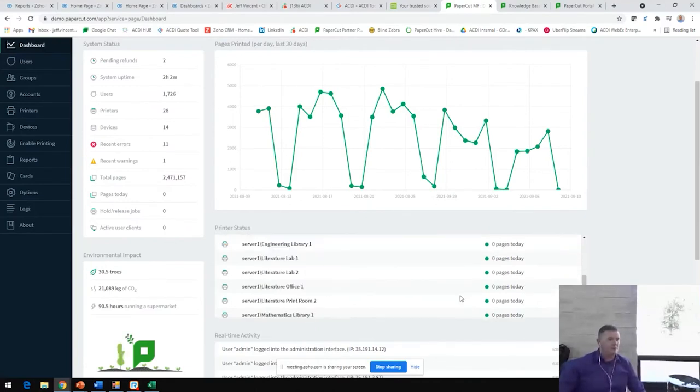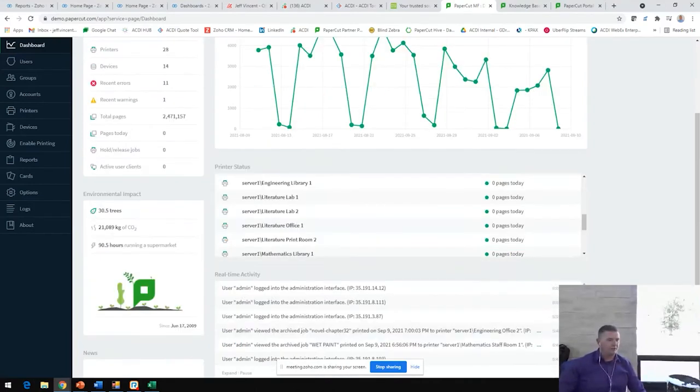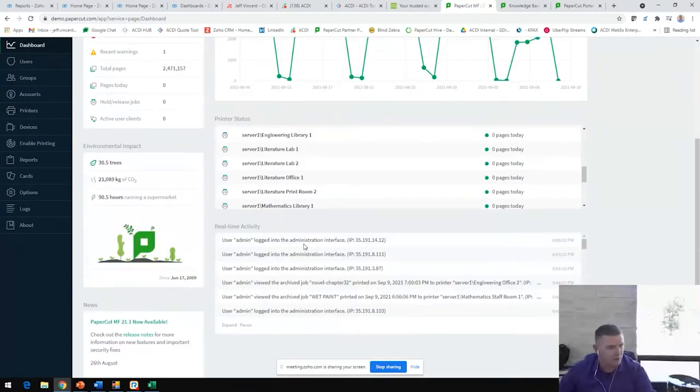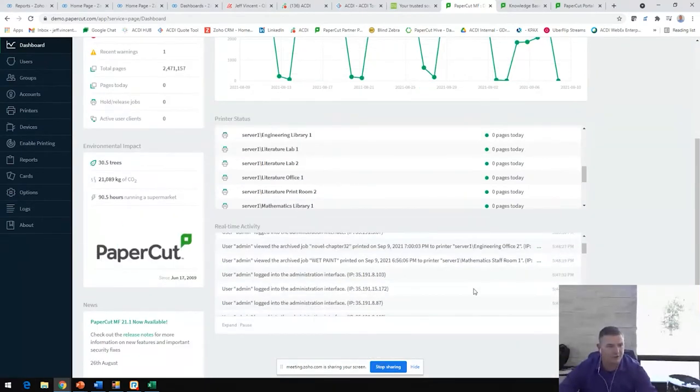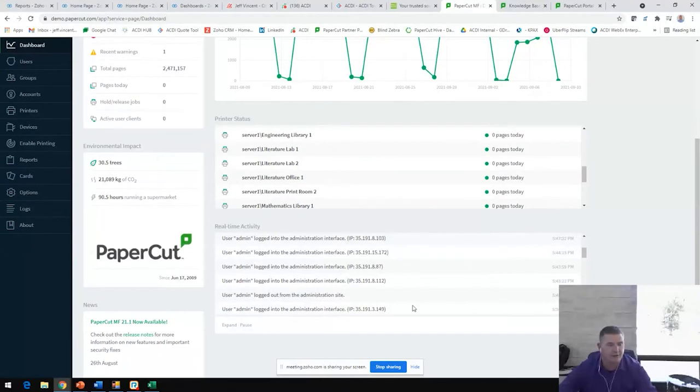And then you're also down here going to see real-time activity. Who's logging into the device? Who's logging into the administrative dashboard? Who's printing, copying to what device? Just running tally in real time throughout the day.